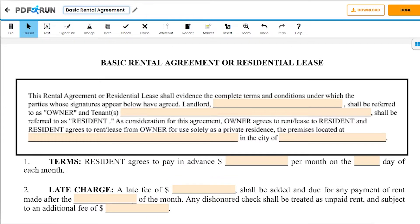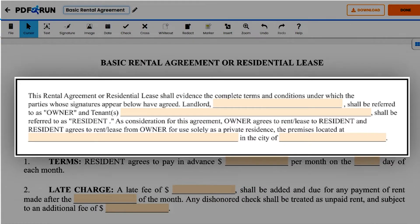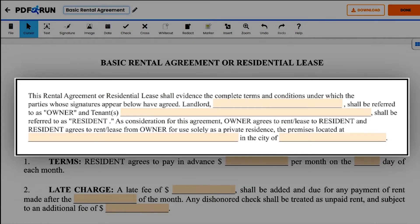First, fill out the preamble of the form by entering the name of the owner and the resident, and then the address of the property being rented in the spaces provided.